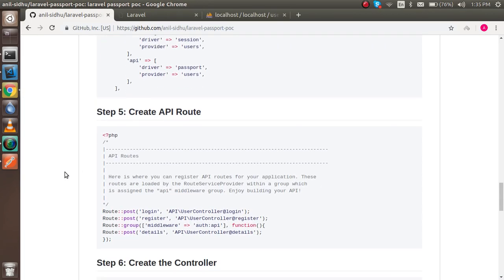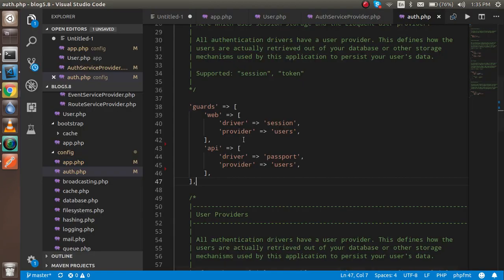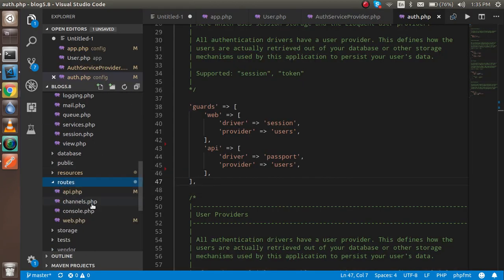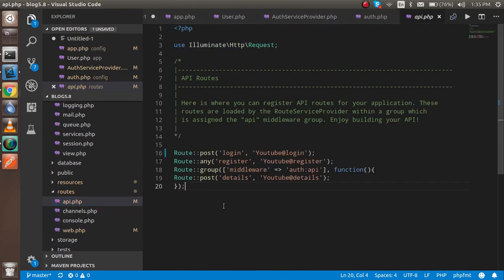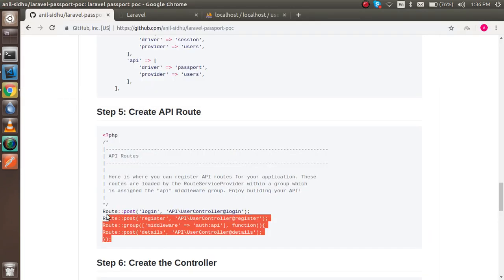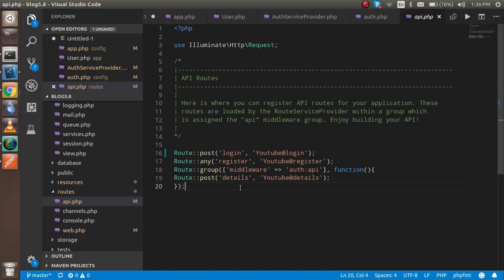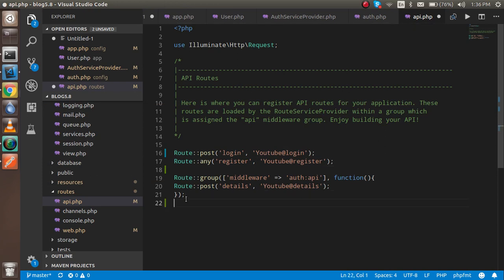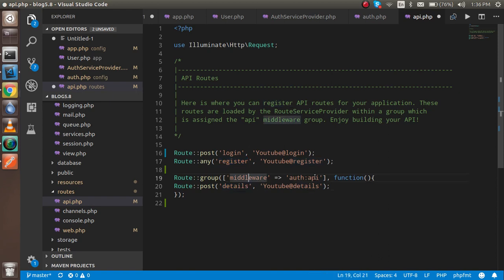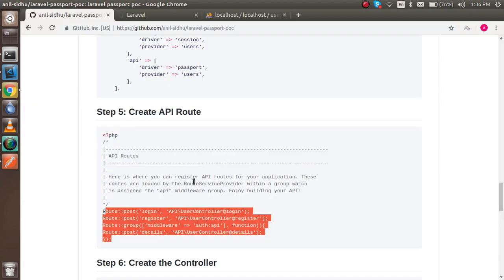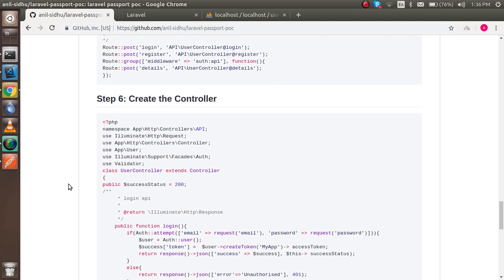Now go to the API routing file — open the routes folder and open api.php. I already have the routes set up. You can see two URLs: one for login and one for register, referencing the controller's loginApi and registerApi methods. After that there's a detail API protected by the auth:api middleware.